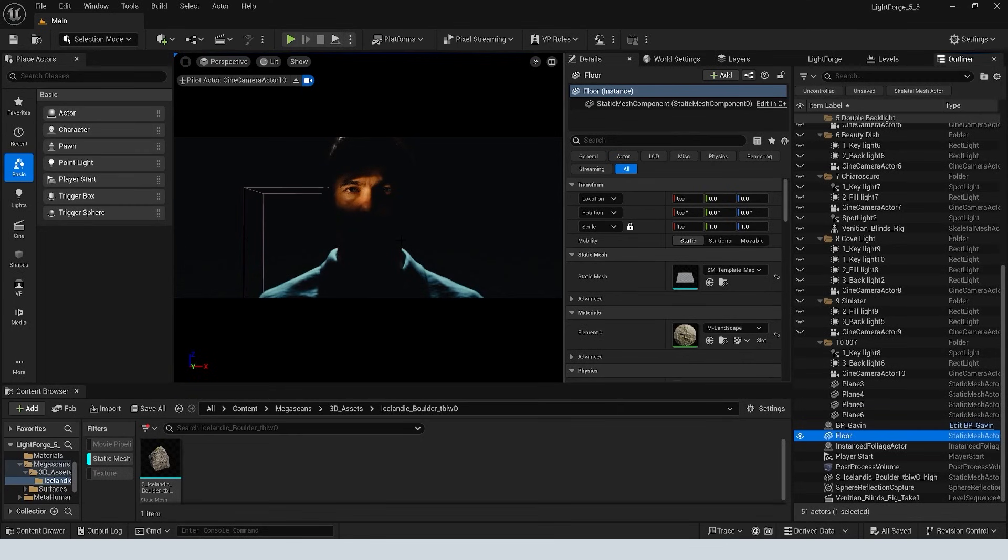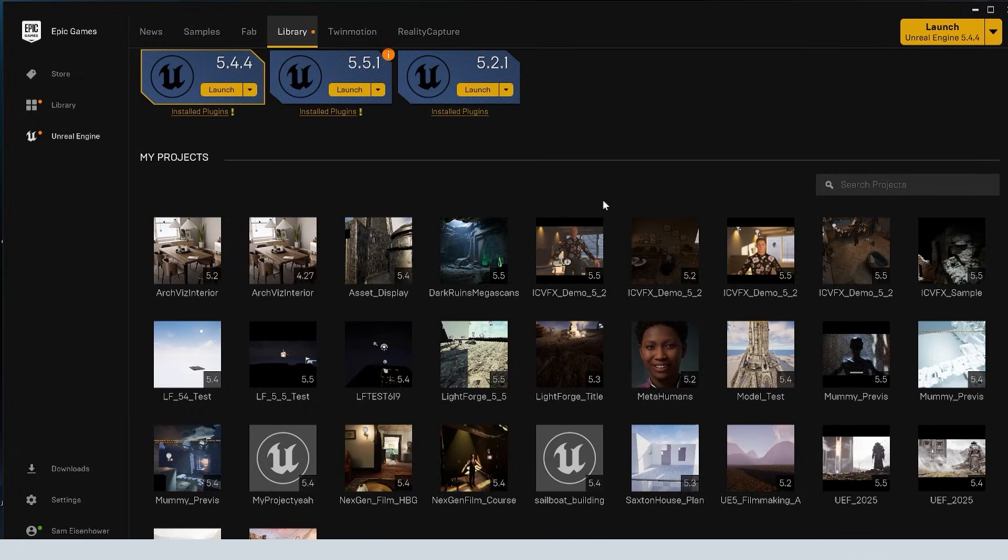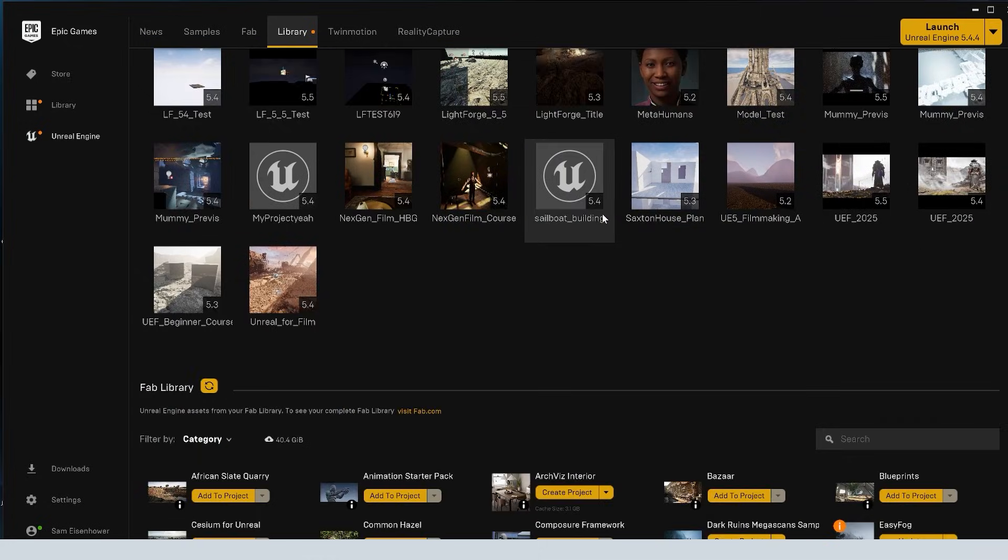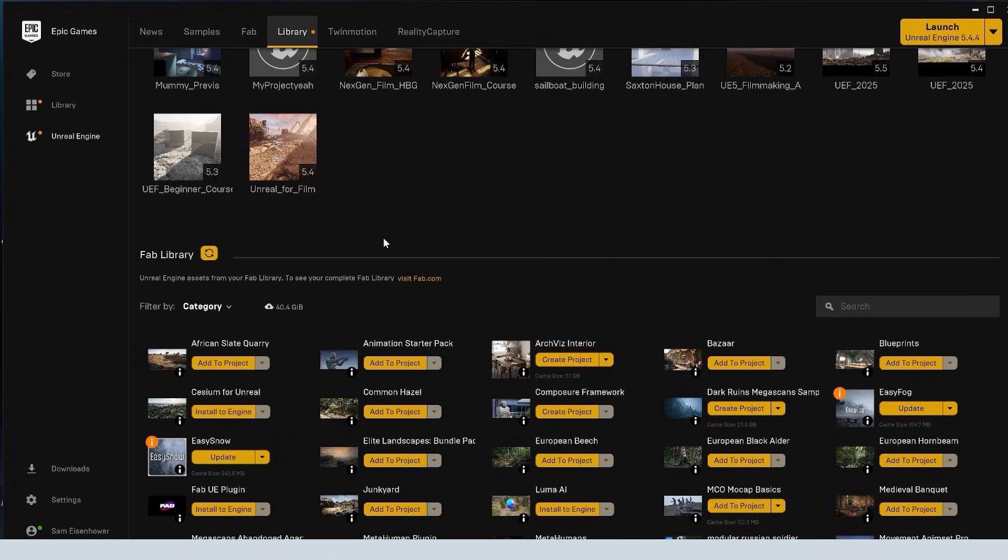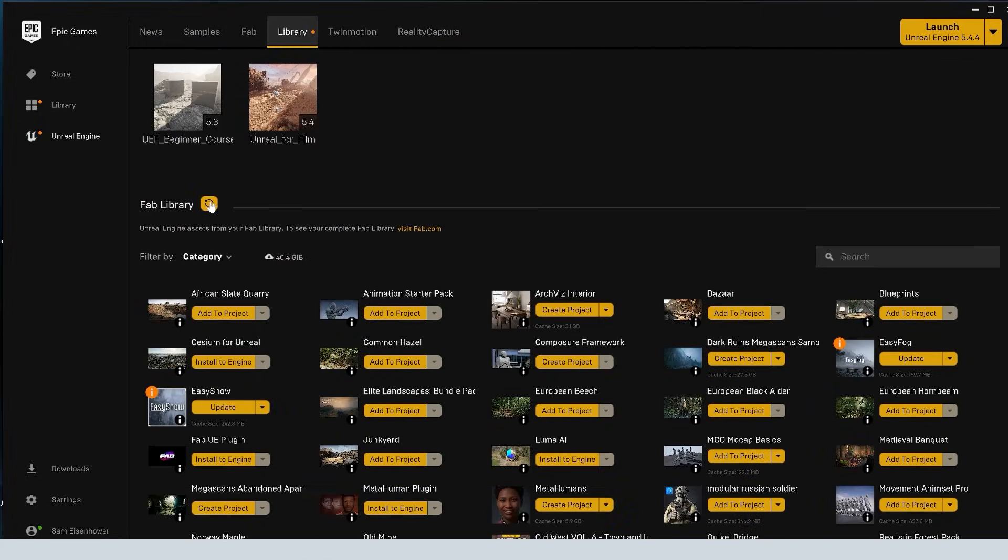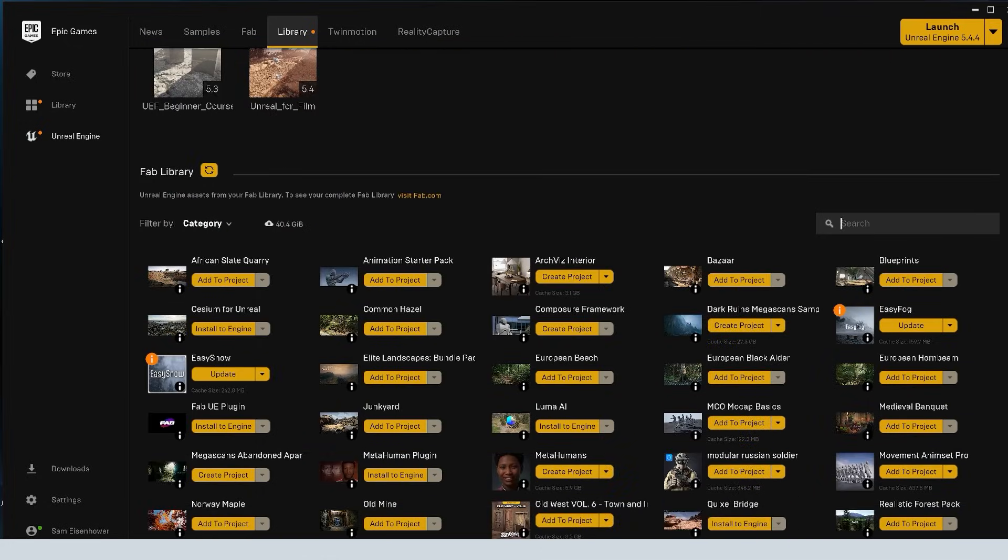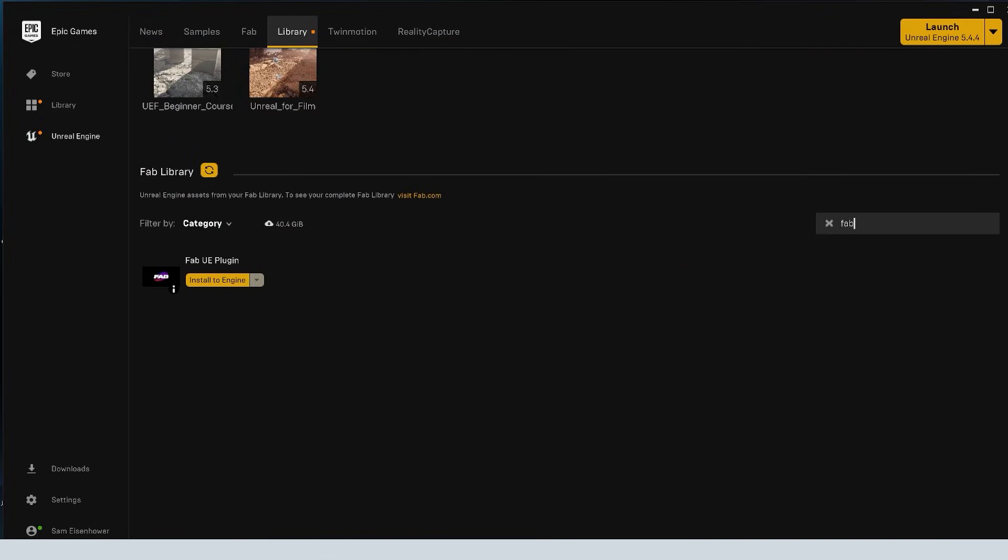So the first thing you need to do is make sure that you have the FAB plugin downloaded and installed. To do that, you're going to go to the Epic Games Launcher and go into the Library tab and down here, we have the FAB library. You can search for FAB and just make sure that you install that to the engine.